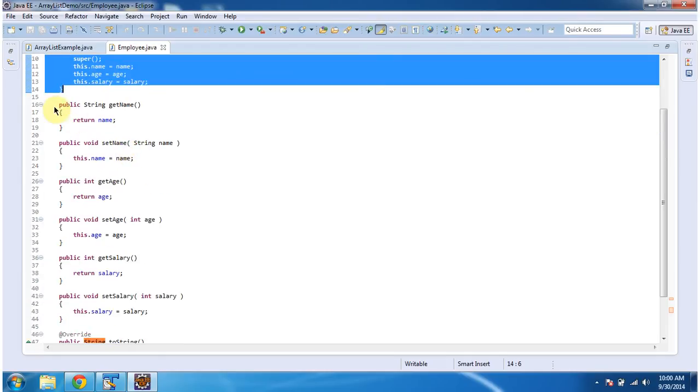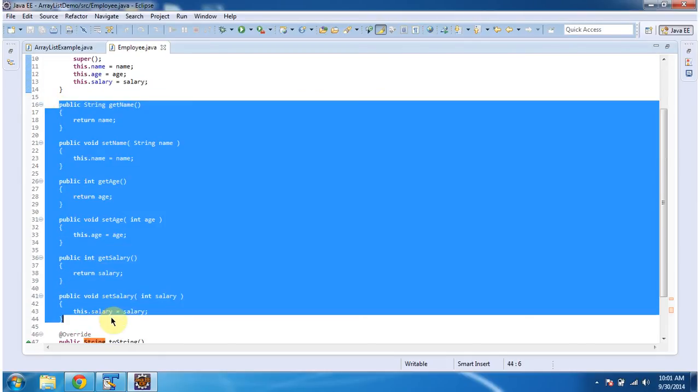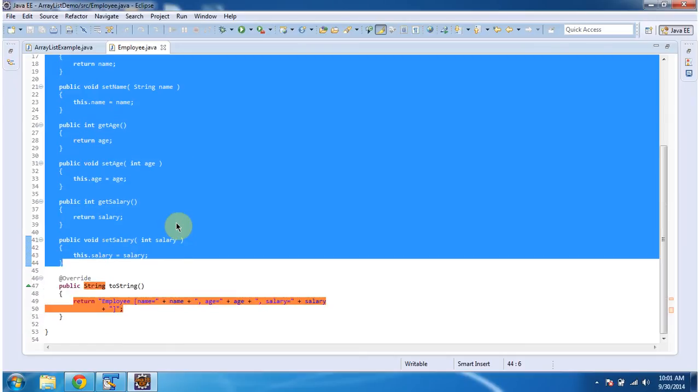And it has getter and setter methods for name, age, and salary. And I have overwritten toString and returning employee information.